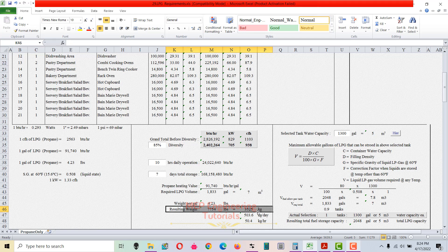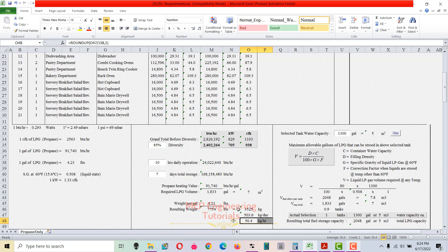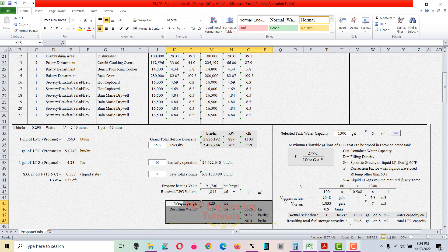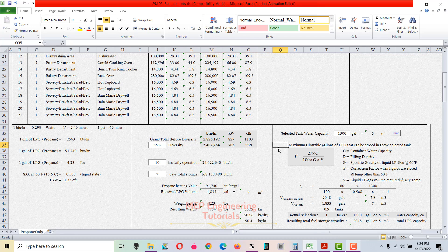This weight is for 7 days of storage. Dividing by 7 gives 503 kg per day. Dividing further by 10 hours of daily operation gives 50.4 kg per hour as the LPG requirement.